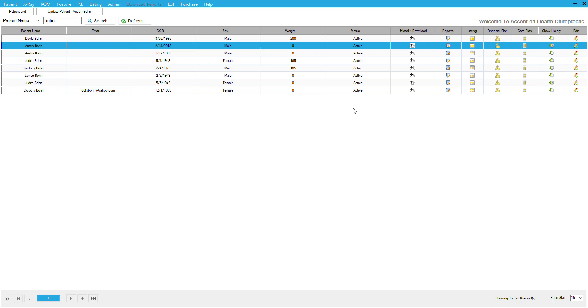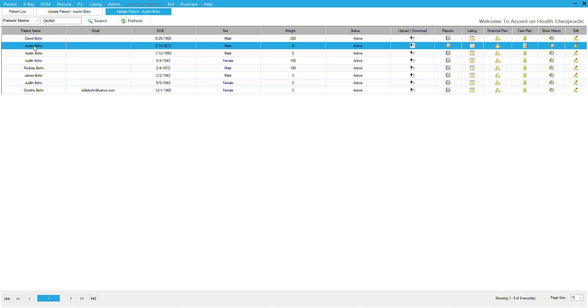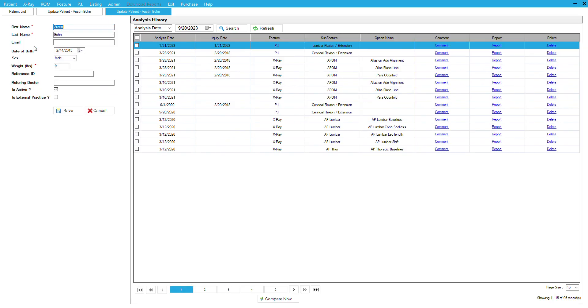Let's go over how to do a comparison of two images. In this case, we're going to compare flexion extension cervical images. I'm going to open up the patient's file by clicking on the patient's name, and this will show all the images and studies that have been performed.